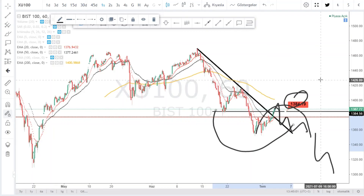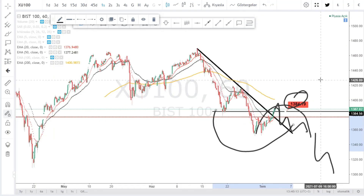Tekrar görüşmek üzere, kendinize iyi bakın, hoşçakalın, sağlıcakla kalın, her şey gönlümüzce olsun. Bir önceki videomuzda X100'e bakmıştık. Daha önce sabah erken saatte Kozal, Aksen ve diğer hisselere de baktık.